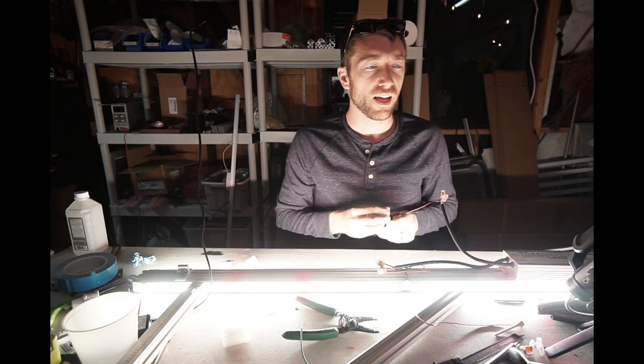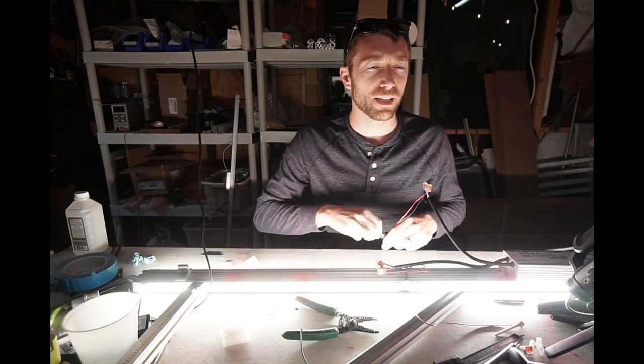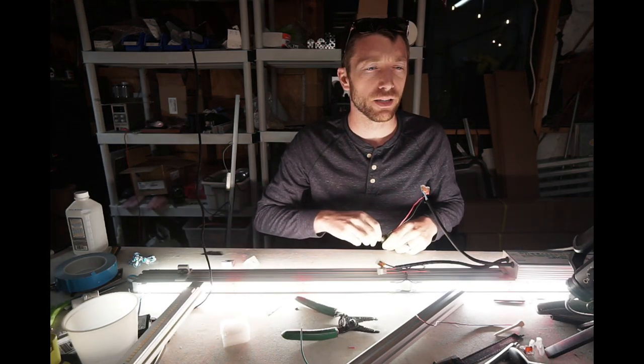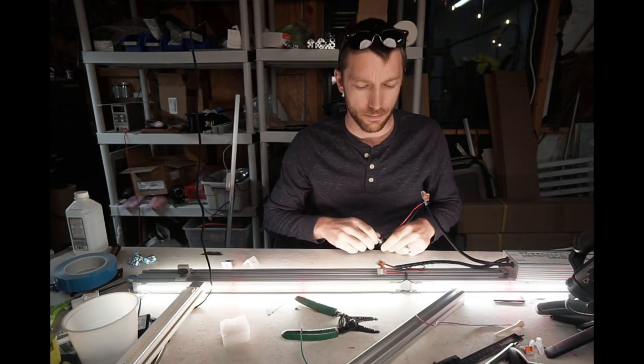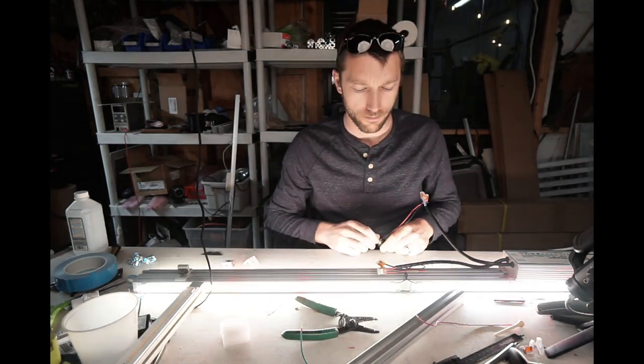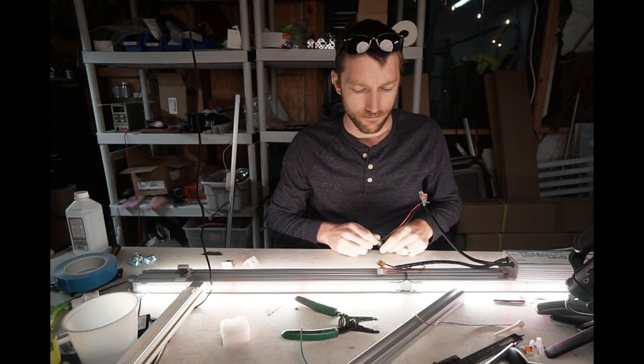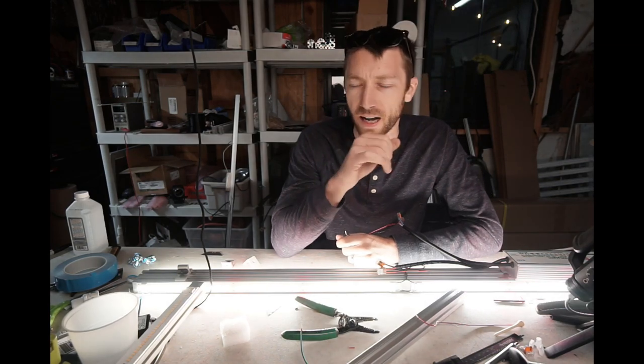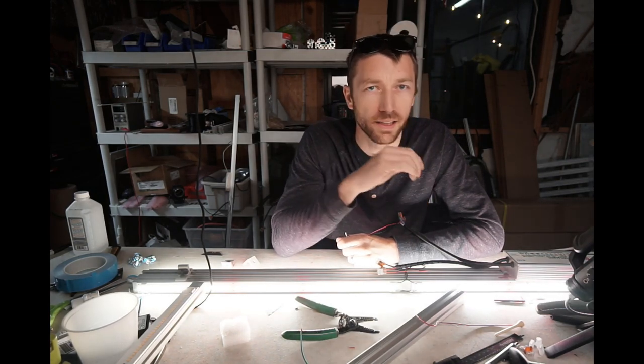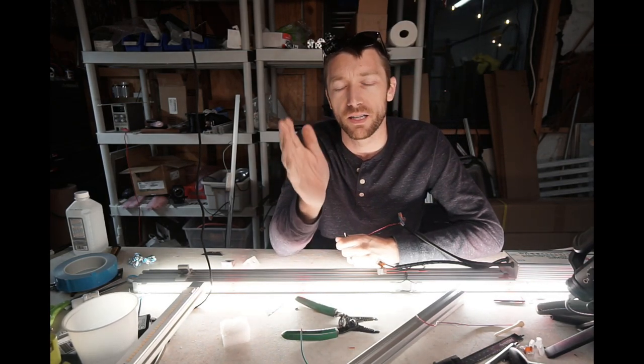So, let me get a dimmer thrown on here so we don't just blind ourselves on that long. Yes, these strips can handle 2100 milliamps.